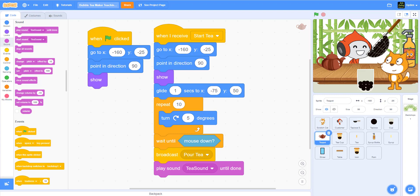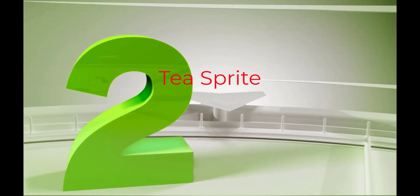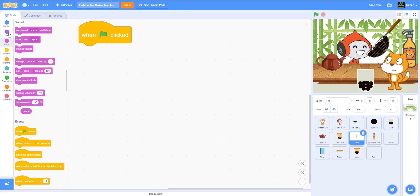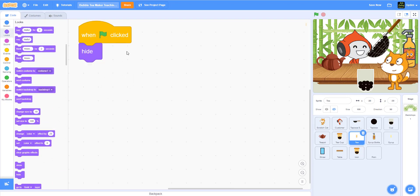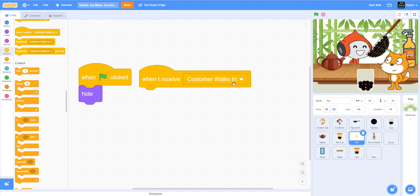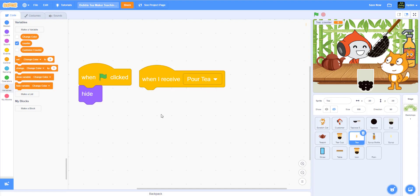So the tea sprite is where we're going to make the tea drop. Let's go to the tea sprite. When green flag is clicked, I'm going to hide the tea so we don't see it. And when we receive 'pour tea,' we're actually going to create a variable first — a variable called 'counter.' What we're going to do is use this counter to count how many tea drops come in. Make sure you create it for this sprite only.